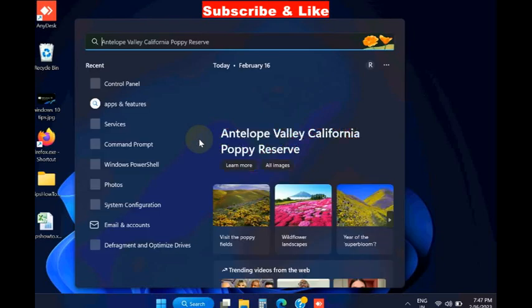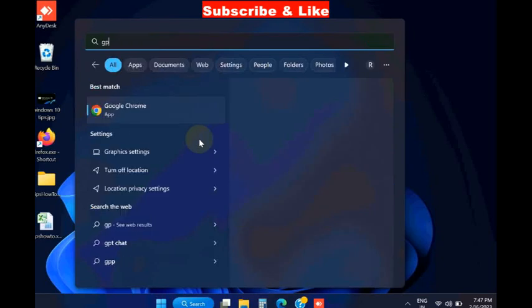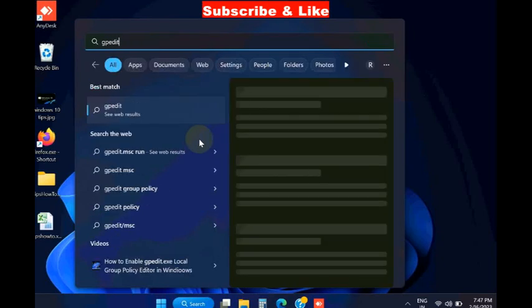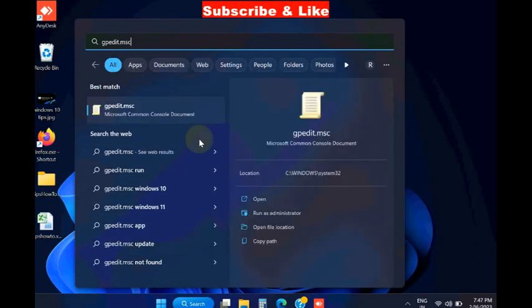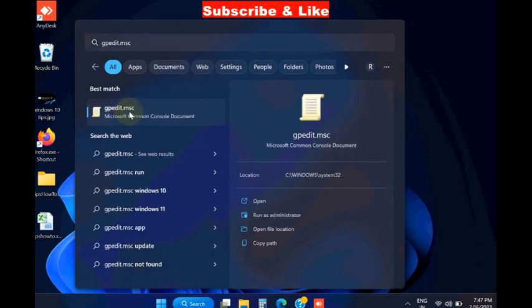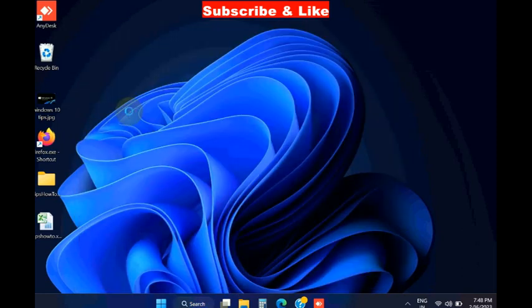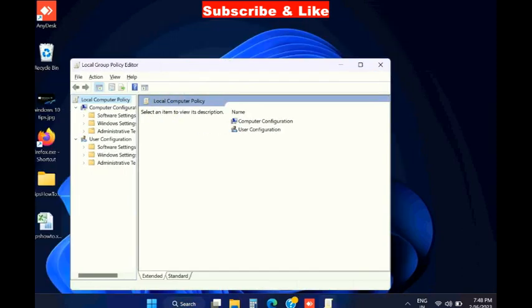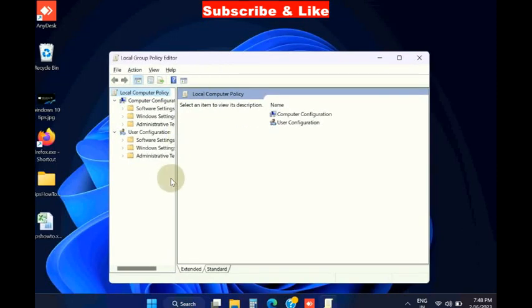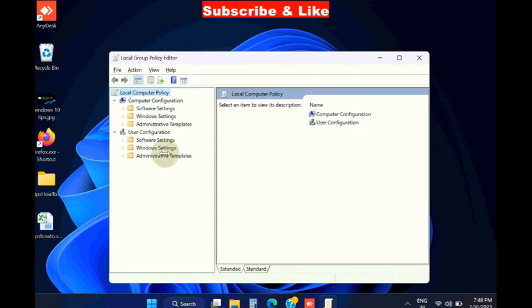Now go to Windows search, type gpedit.msc to open Local Group Policy Editor.